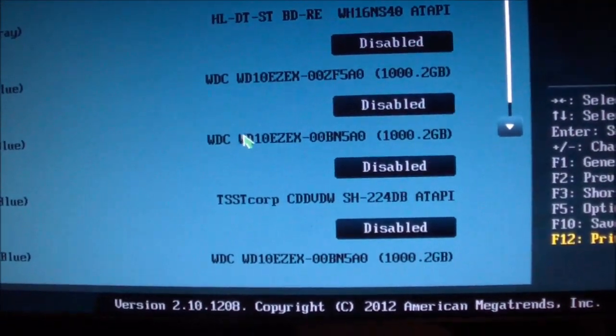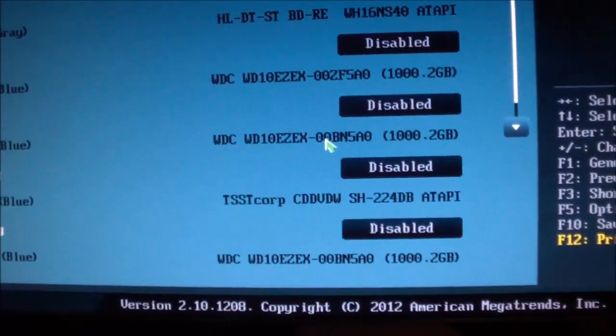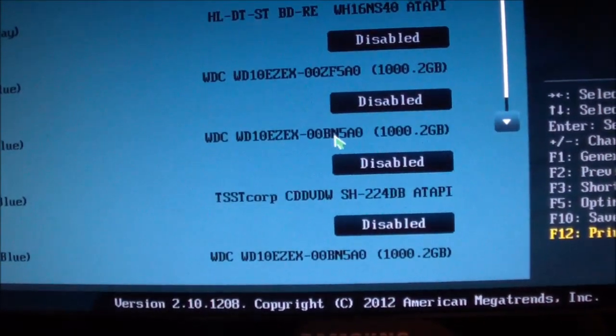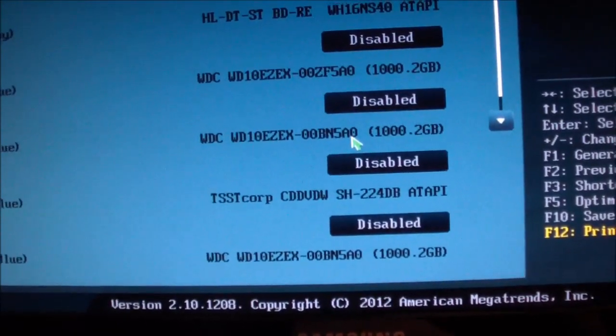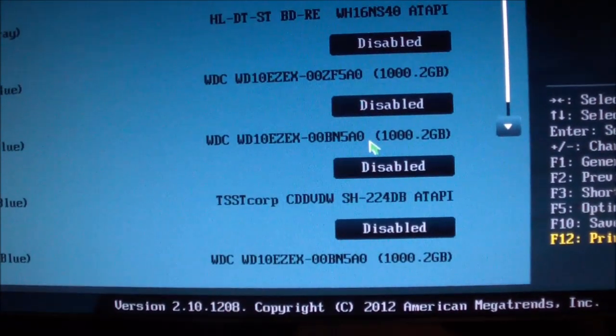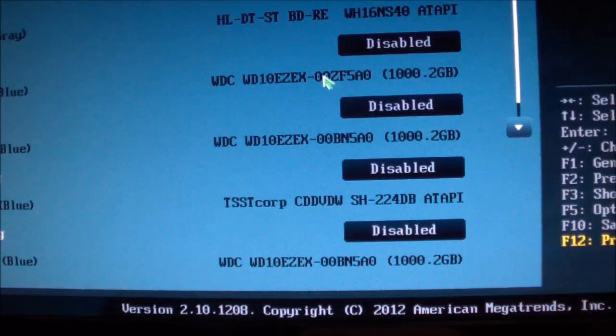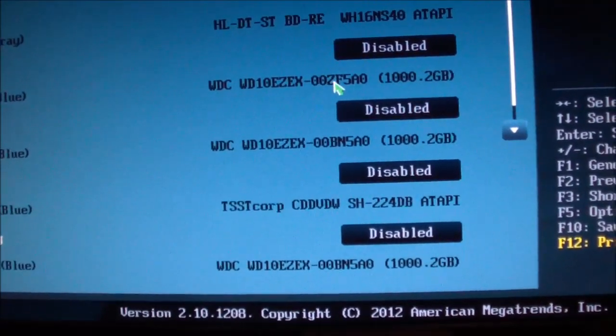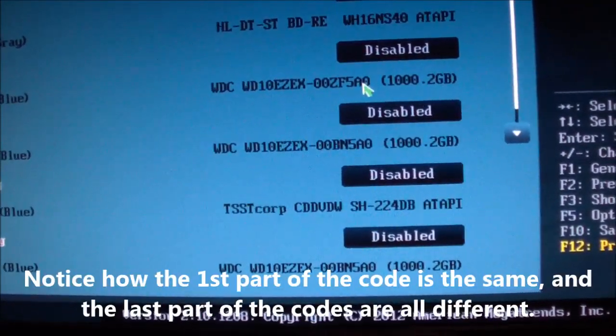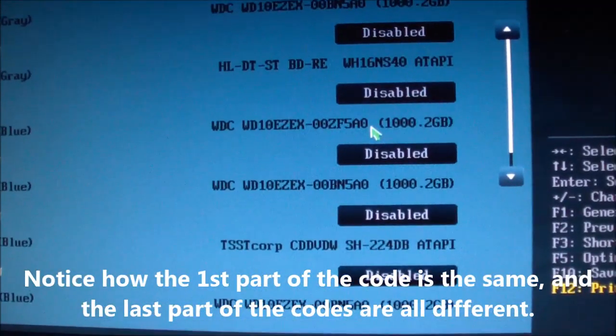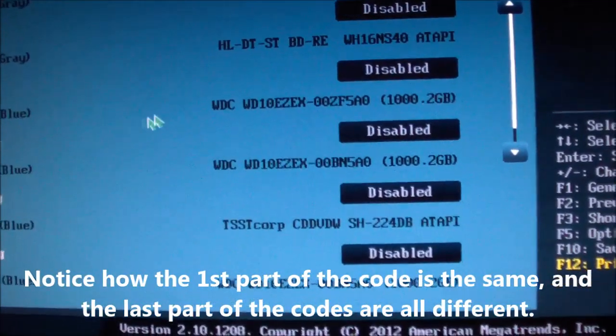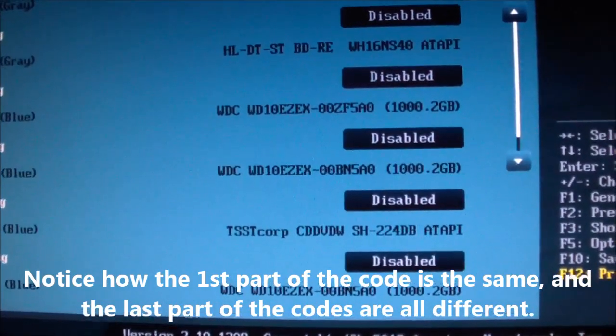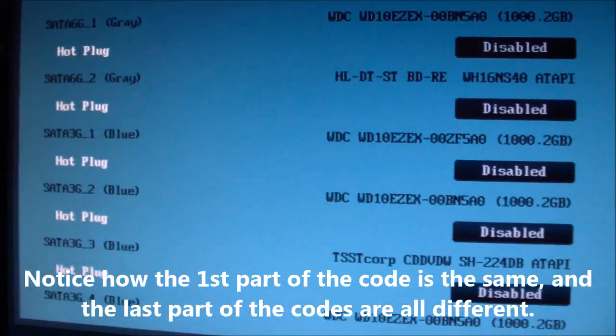So it's not that one because this one is 00BN5A0 and mine is 00ZF5A0. That's the one. So that's where it's located.